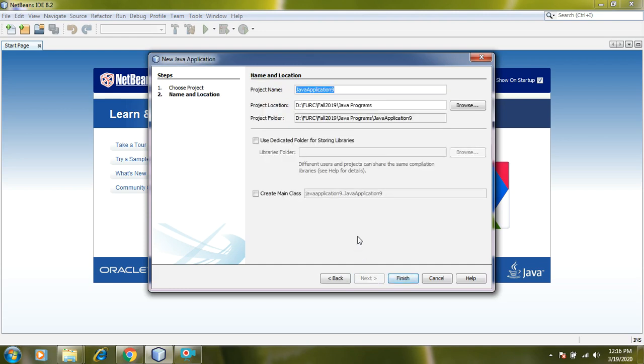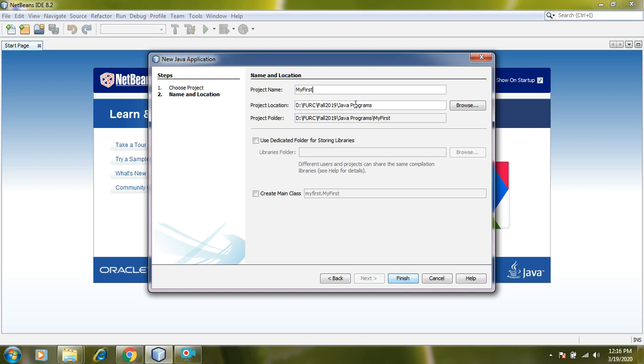In this dialog box I will give name of my Java project. I name it as my first project.